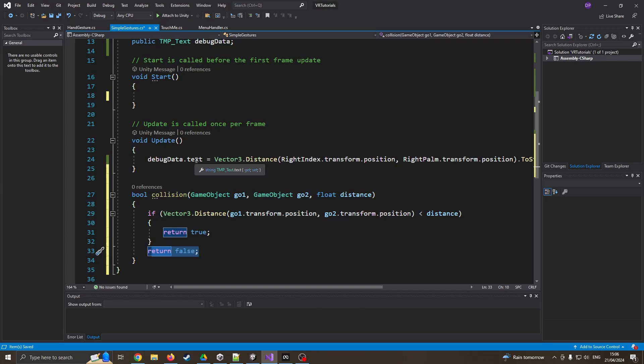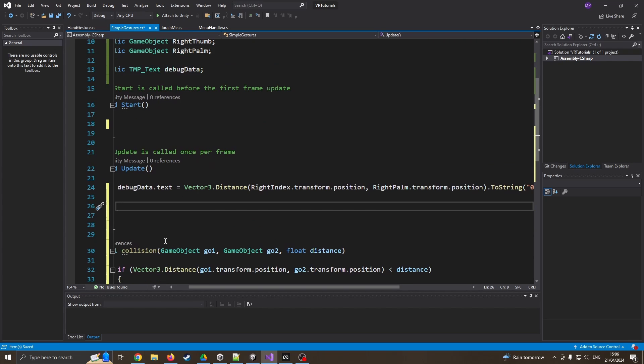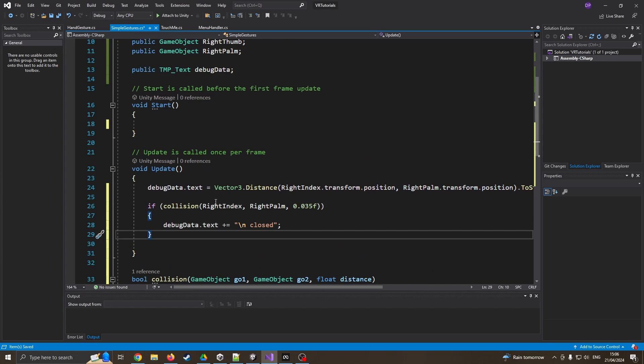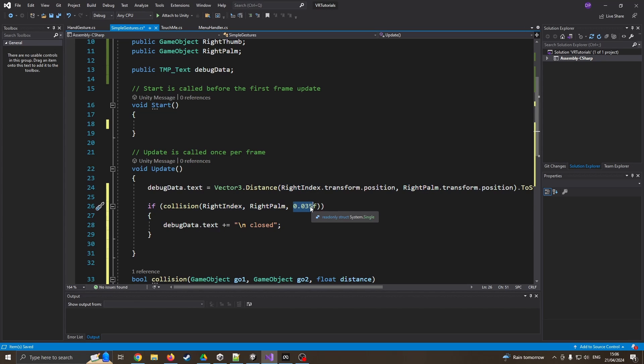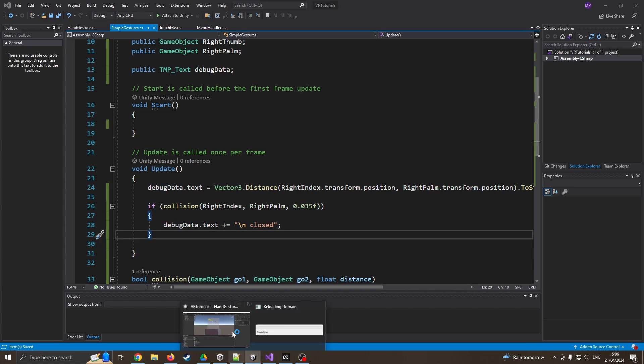So now in my main function, again, I can reuse this now over and over. I can just do my first one, which is going to be, if the right index and right palm is less than 0.35, because we just saw on screen, my reach was about 0.3. So I'm just adding a little bit of flexibility in case I can't squeeze that tight. I'm just going to say that I have a closed hand. So again, let's go in and quickly test that, make sure it's working.